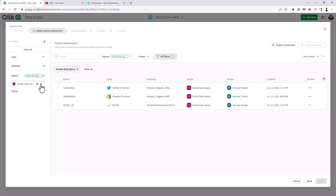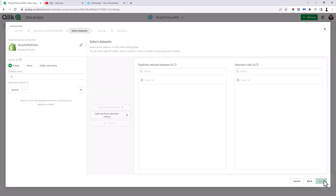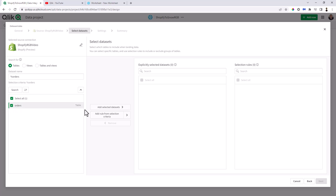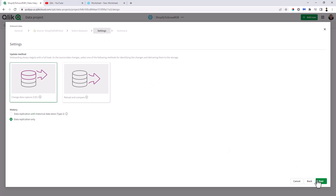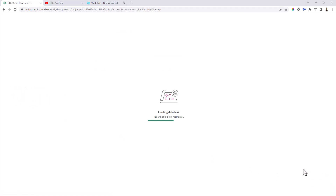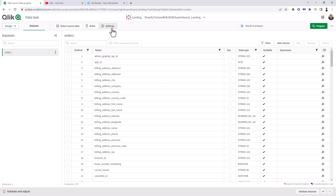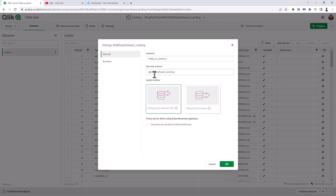I'm going to call this one RGB shop onboard. We're going to use that as the schema that's going to be written to Snowflake. I'm going to choose the data connection that I set up — I put it in my personal space, and there it is. Now the dataset of the table we've created is already there, so I'm going to click search for orders. I'll add that to my selected criteria — I'm not going to apply any rules. We're just going to do a quick data replication only. And we're going to open the RGB shop onboard landing task. Because, if you remember, we land the data into a landing schema, and then it's loaded into a storage schema.